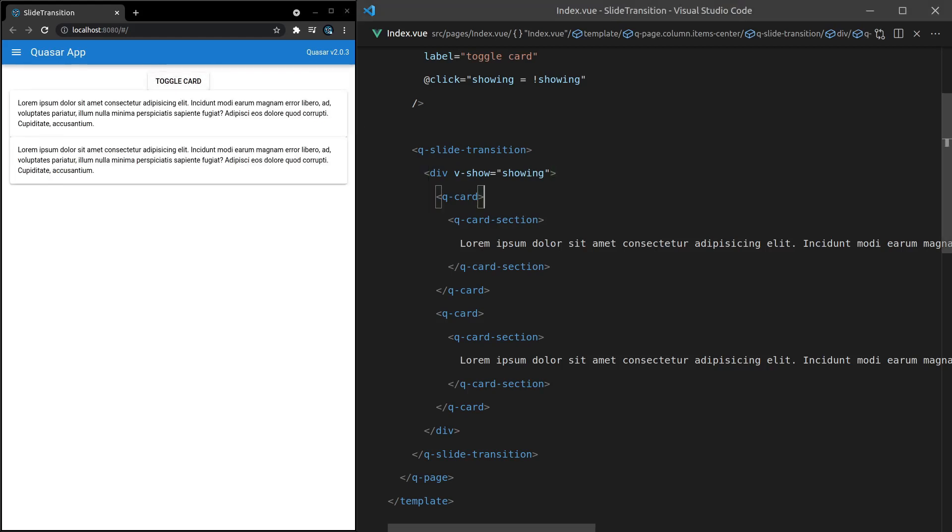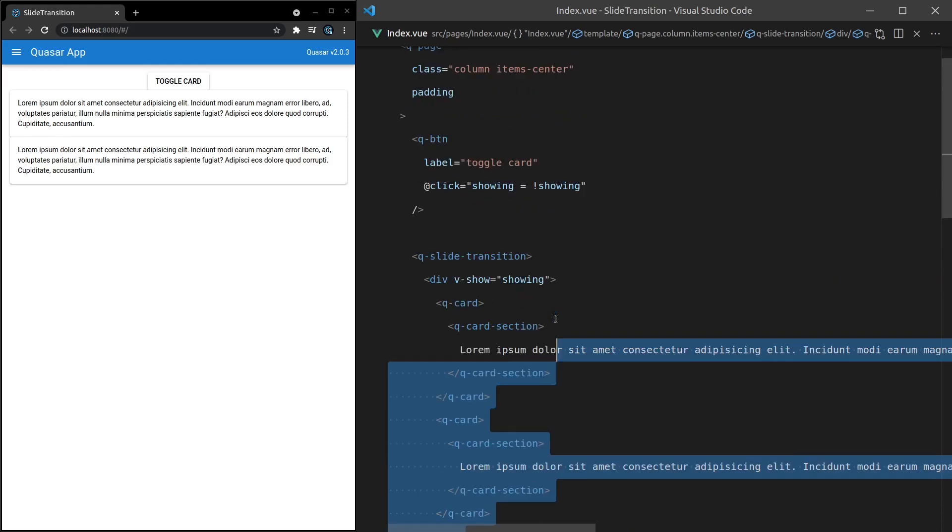And if you want to know how to do more advanced transitions using multiple child components, then definitely check out the Vue documentation, not Quasar, but the Vue documentation and look at transitions. They'll talk about transition grouping. There's lots of really cool niche stuff you can do there in terms of transition effects. But it goes beyond the scope of this video. So let's move on.